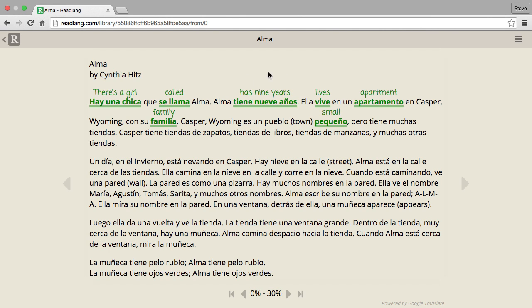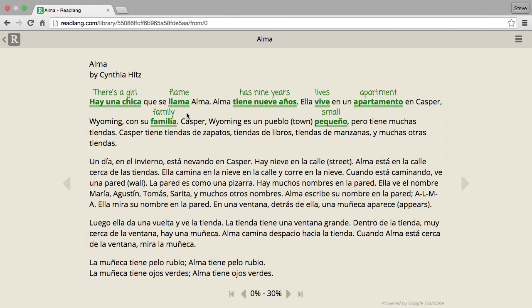Readlang is best used by intermediate or advanced learners. If you have an intermediate level and can understand a lot of the text already, it normally stands out when you see an incorrect translation — you realize you need to dig a little bit deeper.